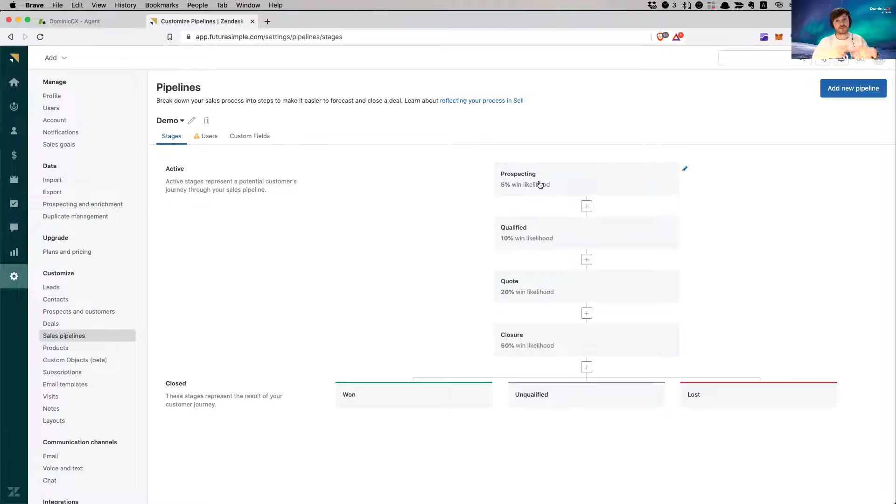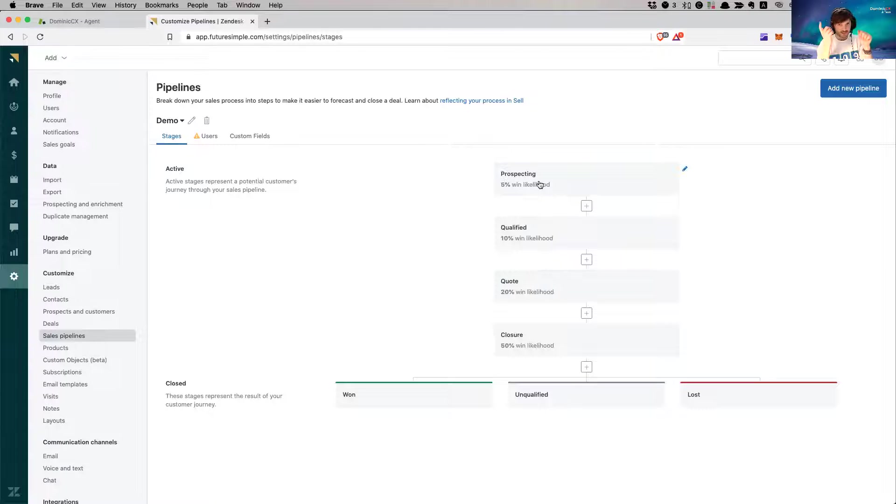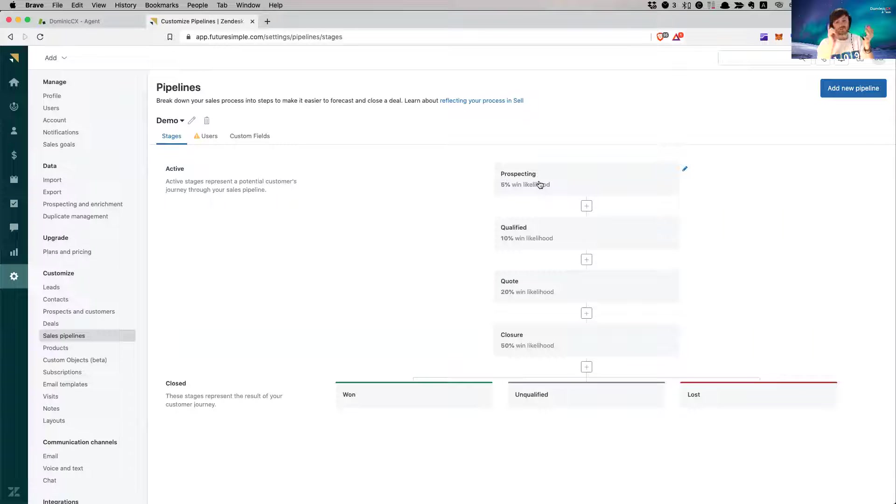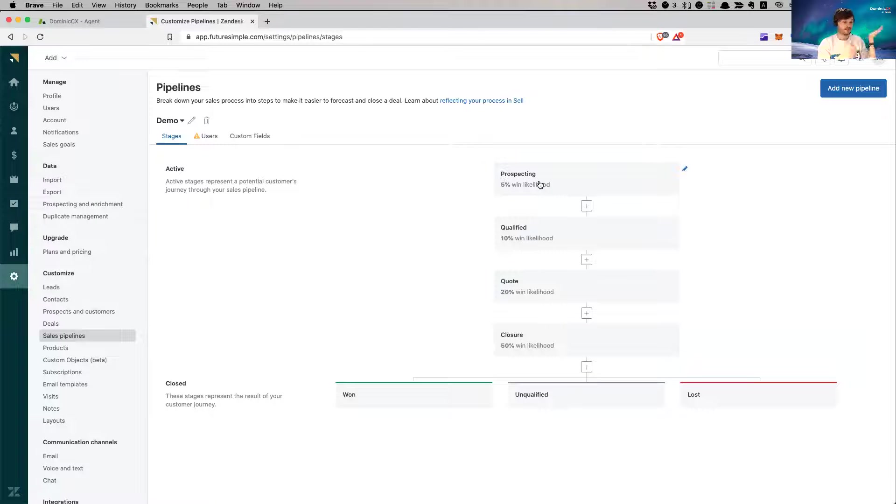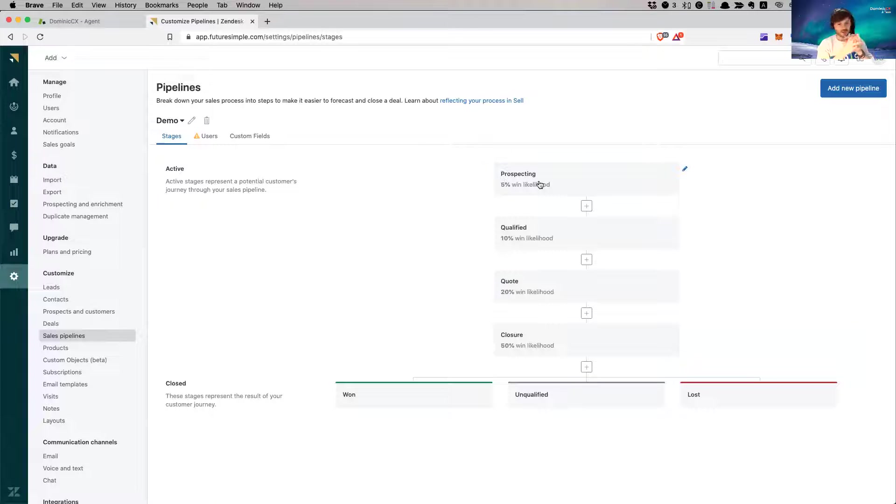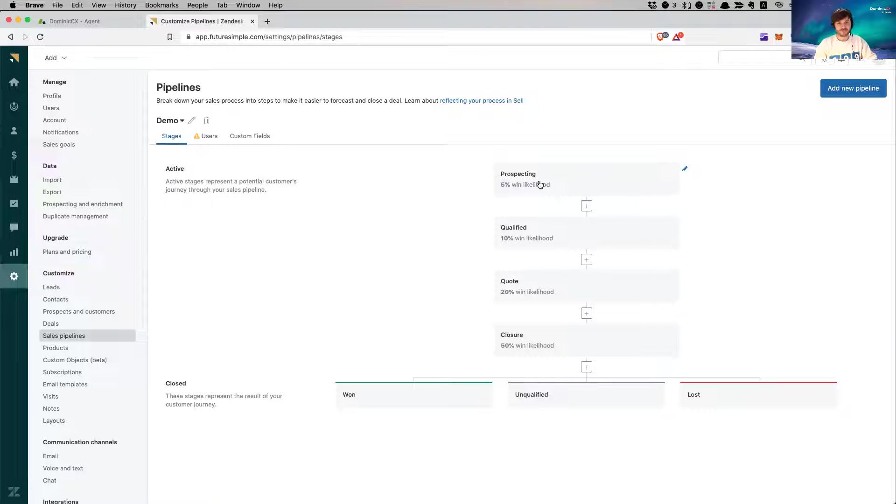The type of services that I'm offering is Zendesk optimization, Zendesk onboarding, Zendesk integration, Zendesk apps, reporting, classical consultancy for whatever features you don't know how to use. Anything around the Zendesk platform, I'm your guy.